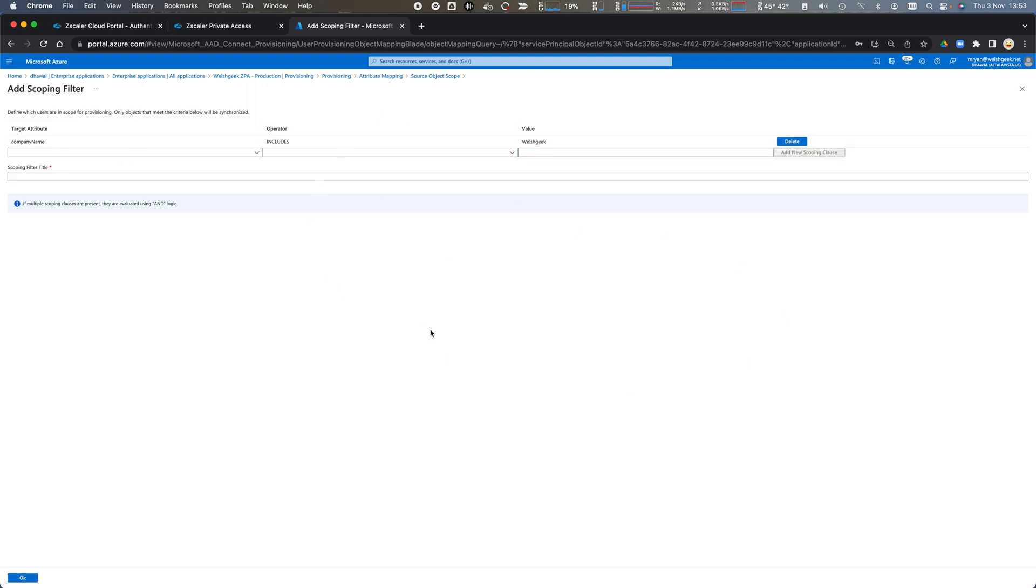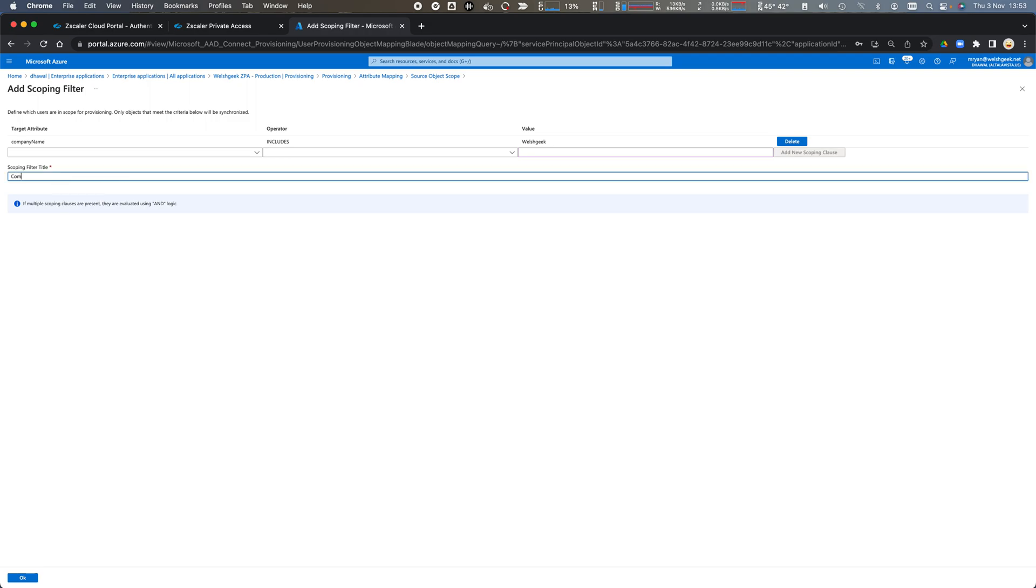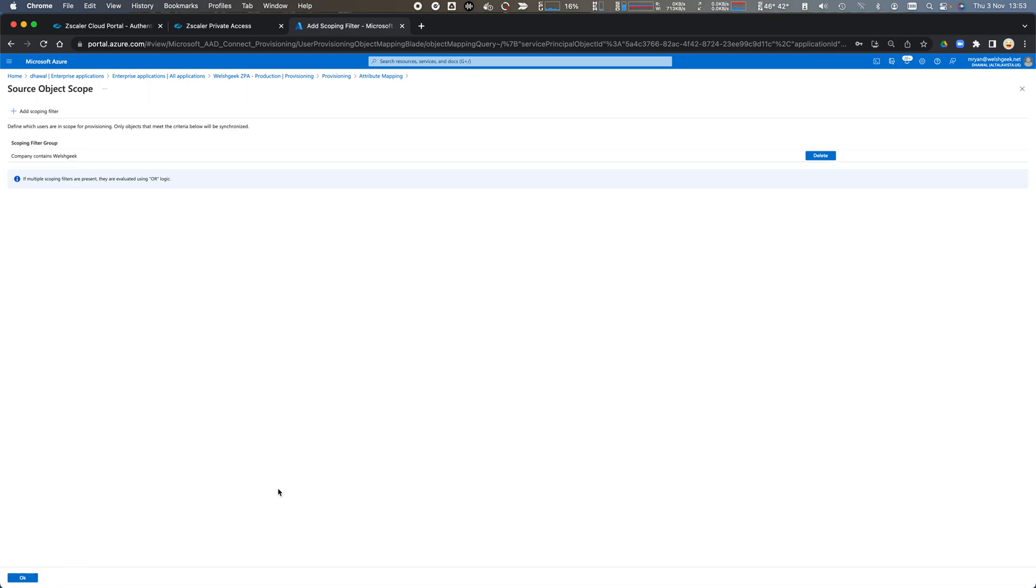This account or this tenant of Azure AD has multiple users from multiple companies so we only want to synchronize across the users that are a member of this company. So we'll say company contains Welshgeek and we'll click OK.